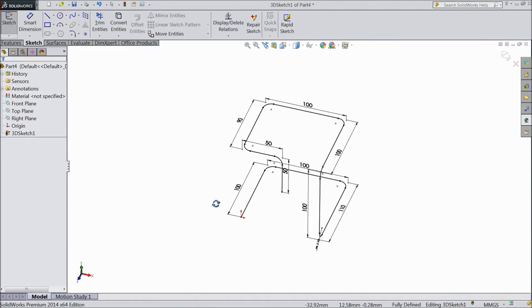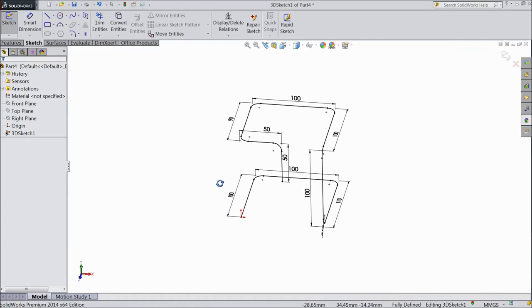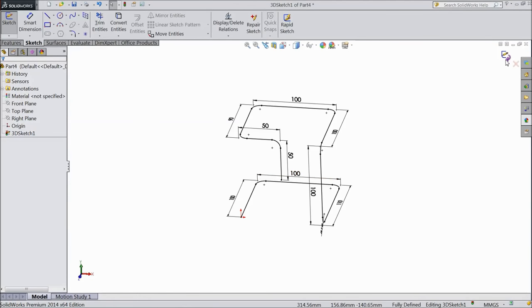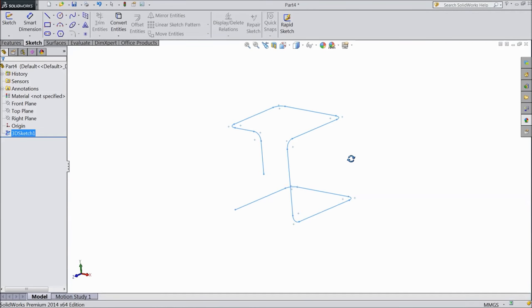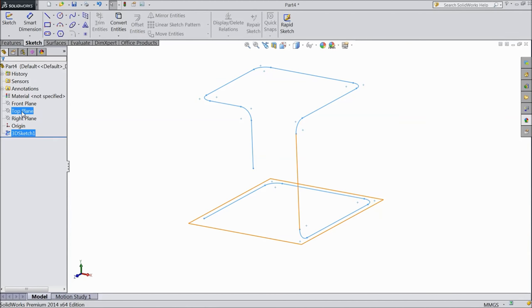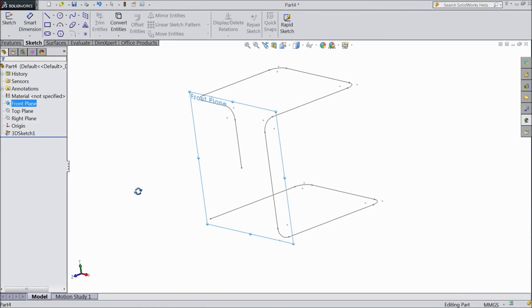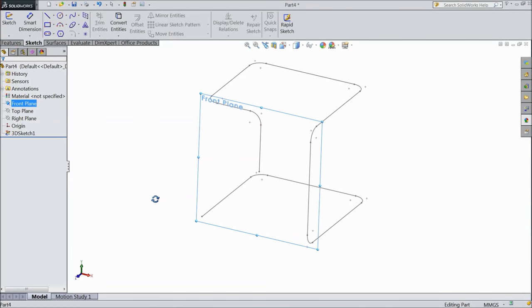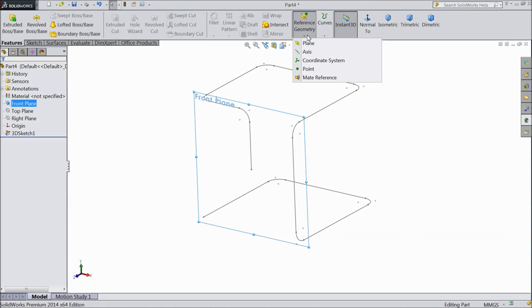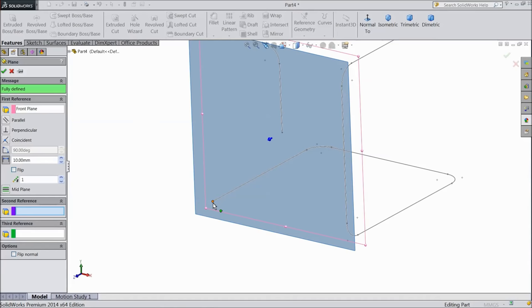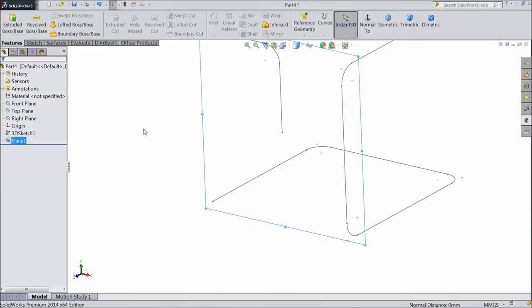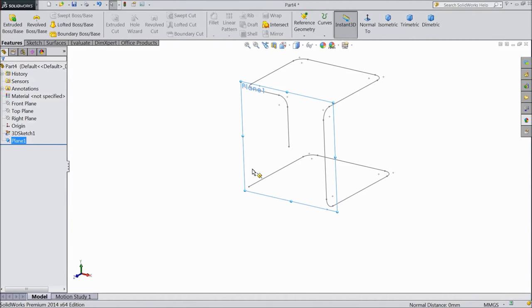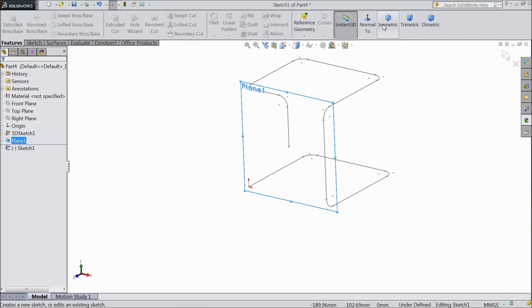Now this is our 3D sketch, now exit. Now we will draw a circle for pipe, so we will choose front plane. Go to feature, go to reference geometry, choose plane and select this point. Click okay, select plane, click sketch, select normal.